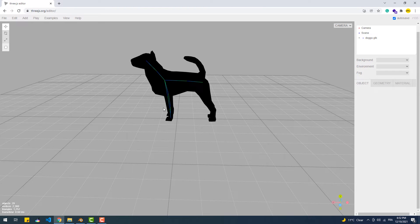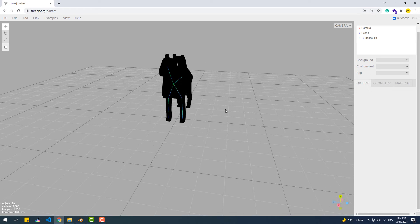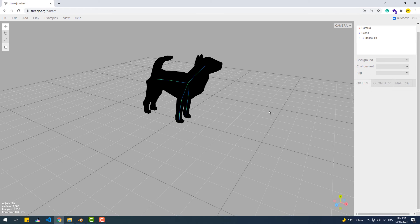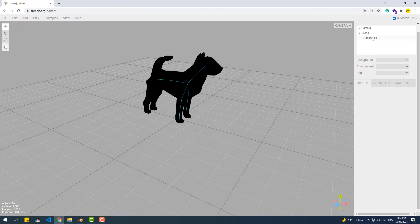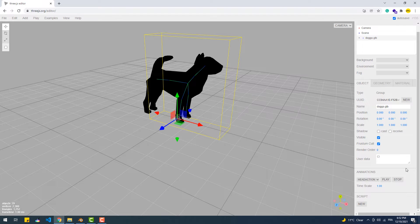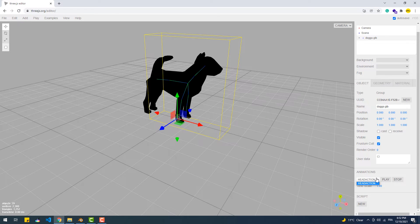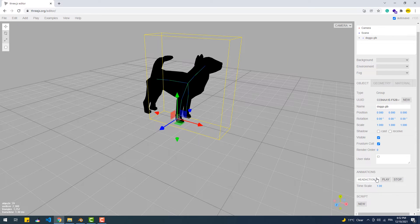So our animation is working as intended. Now if we take a closer look at the animation part of the sidebar, you'll notice that the animation is typed in plural and we have the animation we created in a dropdown list, which means that our model can have multiple animations, not just one.